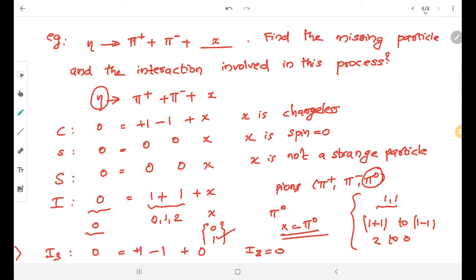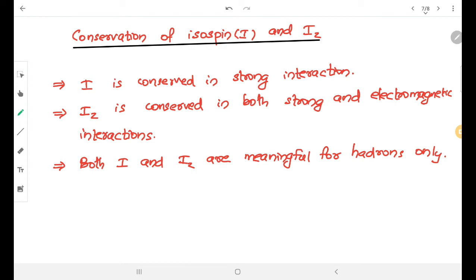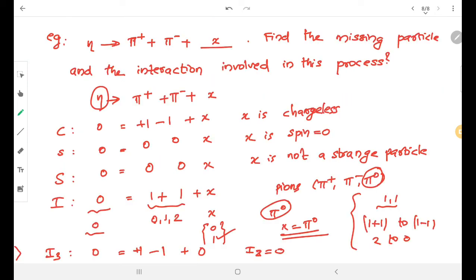The missing particle x is a neutral pion. Regarding conservation of isospin: I is conserved in strong interactions, and IZ is conserved in both strong and electromagnetic interactions. Since I is only conserved in strong interactions, the interaction involved in this process is the strong interaction.